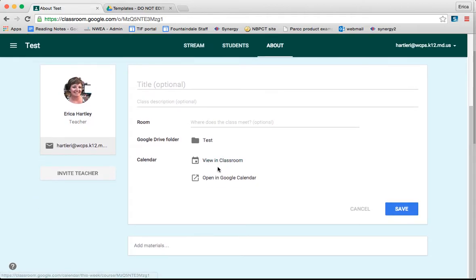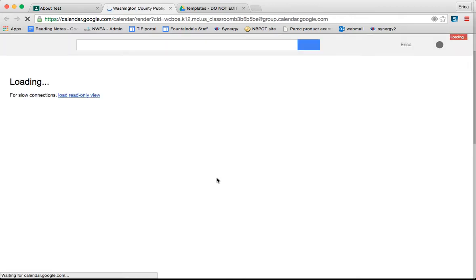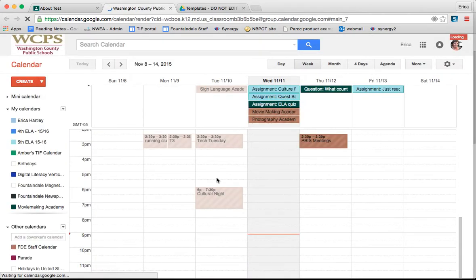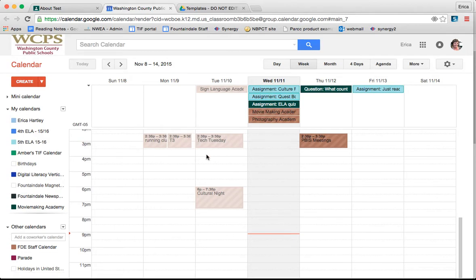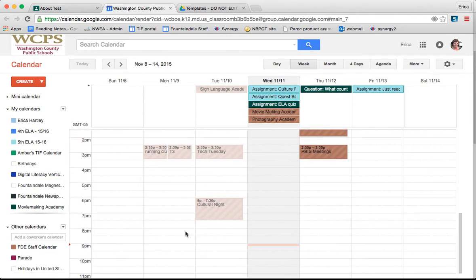You can also open the calendar in Google Calendar. So this is really helpful if you use Google Calendar because you can see your assignments as compared to all the other things that you have going on in your life.